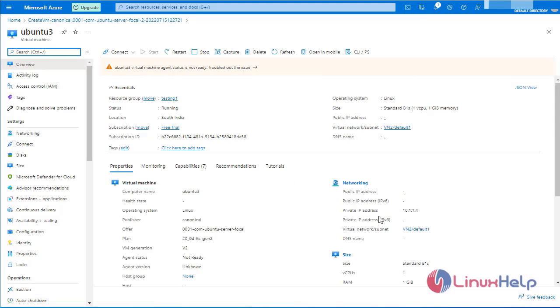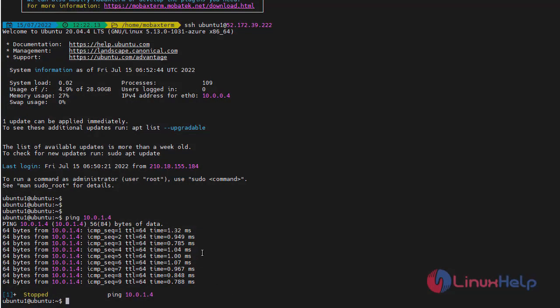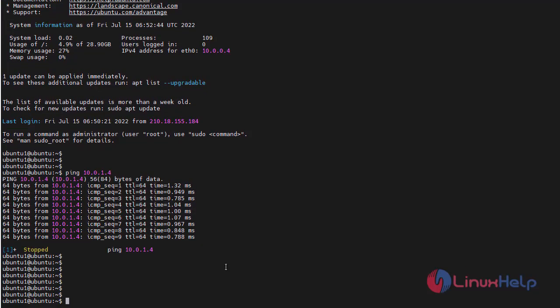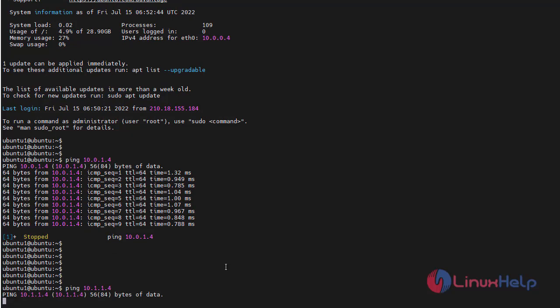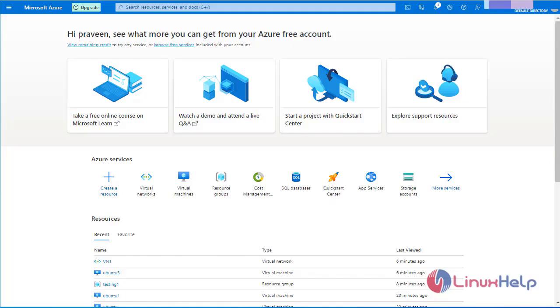Now copy the private IP address. Go to MobaXterm. Now I am going to ping the private IP address from one virtual network to another virtual network. So it will not ping, as I mentioned earlier — we have to give VNet pairing. Now I am going to create VNet pairing.